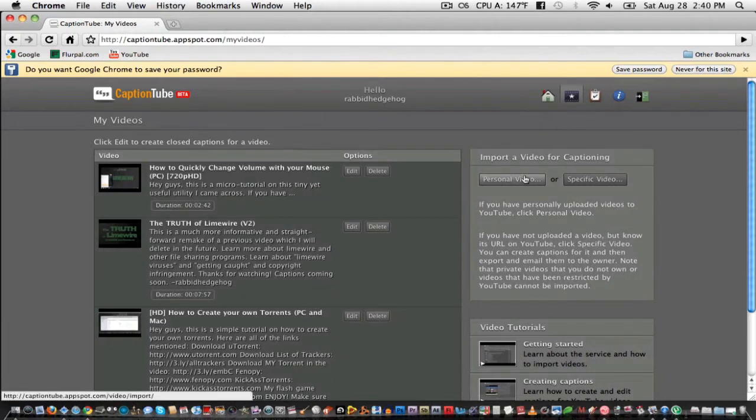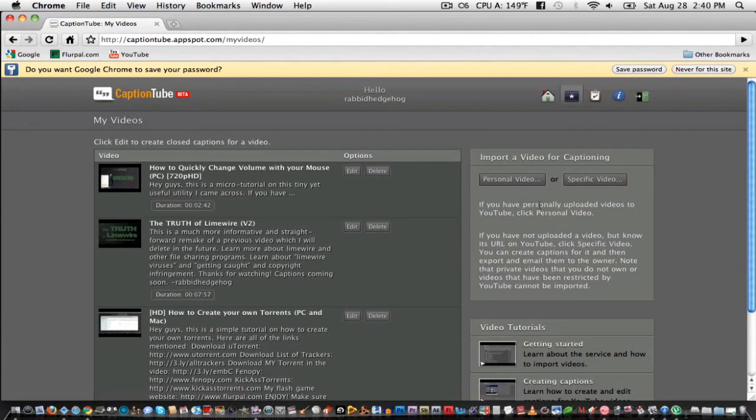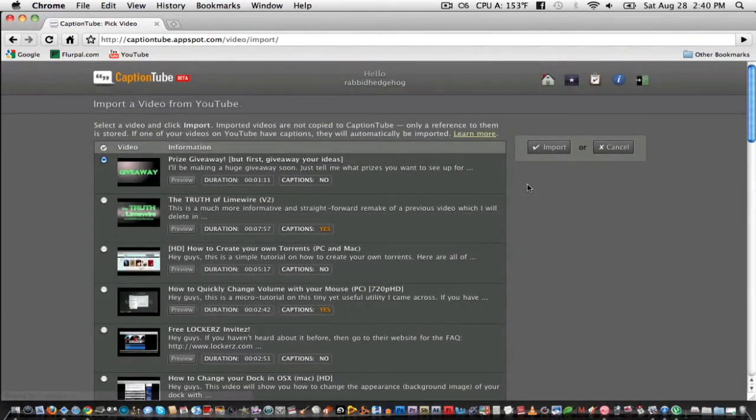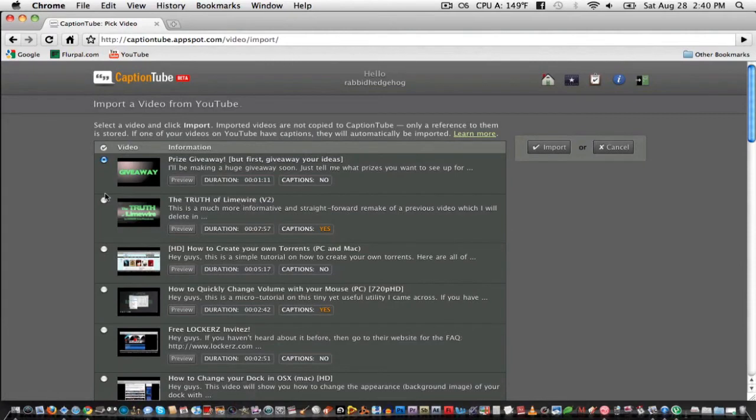If you're adding captions to a video that's not yours, click on the specific video button. I'm going to add a personal video. Check the video that you want to add captions to. I'll add it to this one.